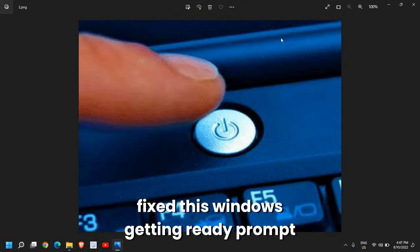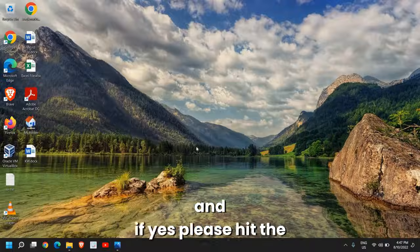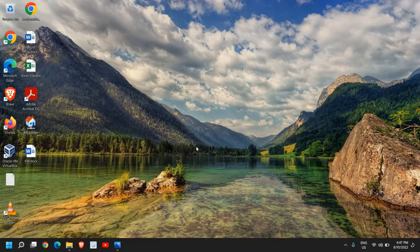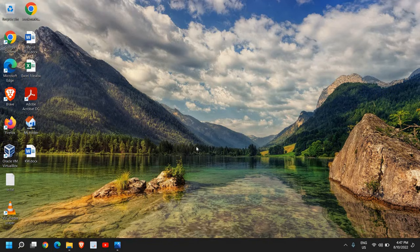So I hope you have fixed this Windows getting ready prompt. If yes, please hit the like and subscribe. I'll see you in the next tutorial. Have a wonderful day.